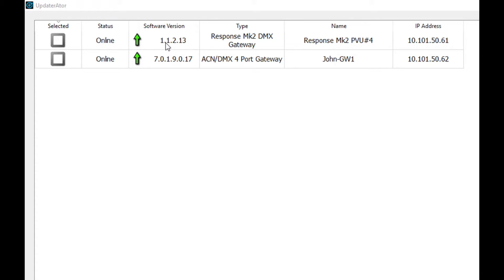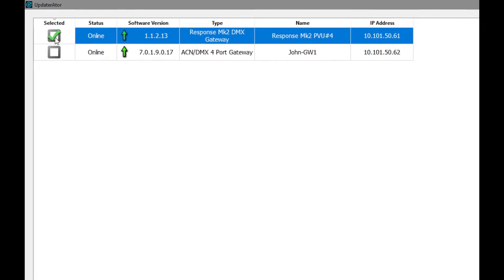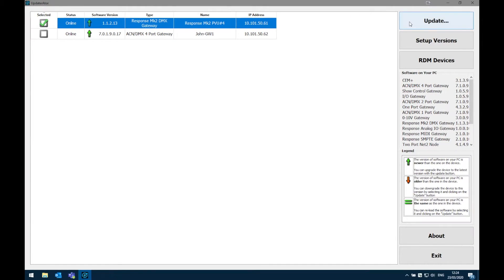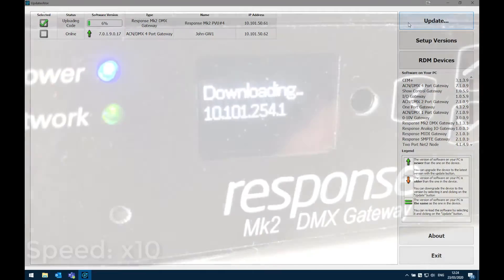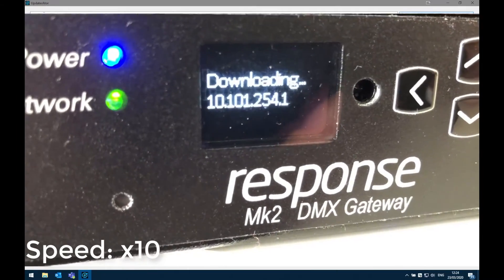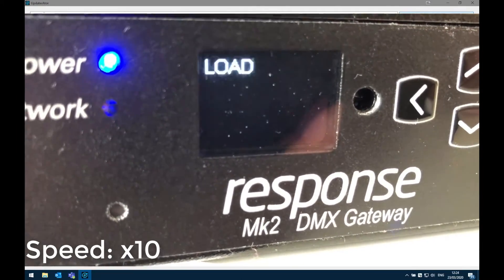To start with I'm going to update my mark 2 gateway. To do this I'm going to select it and then click update. At this point the gateway will start receiving the code from the Updaterator software.